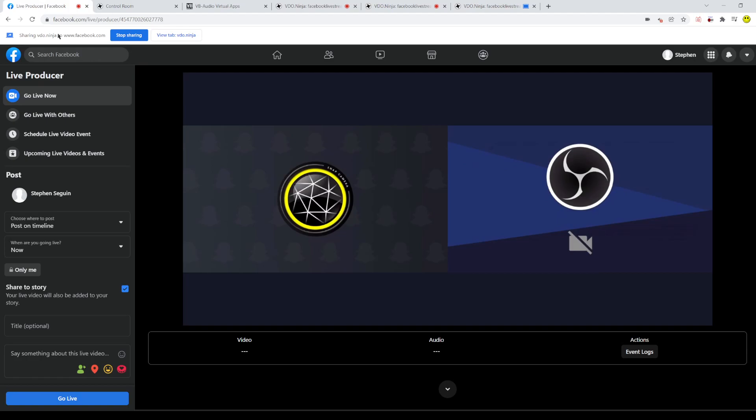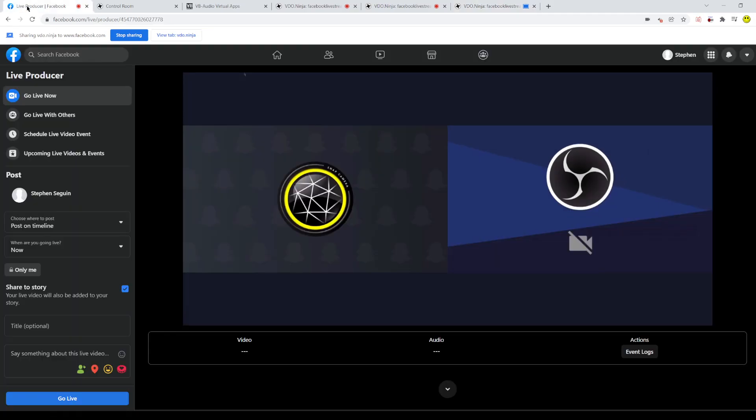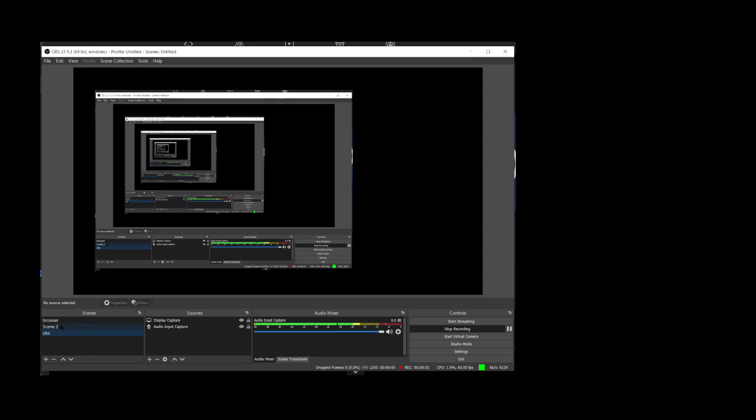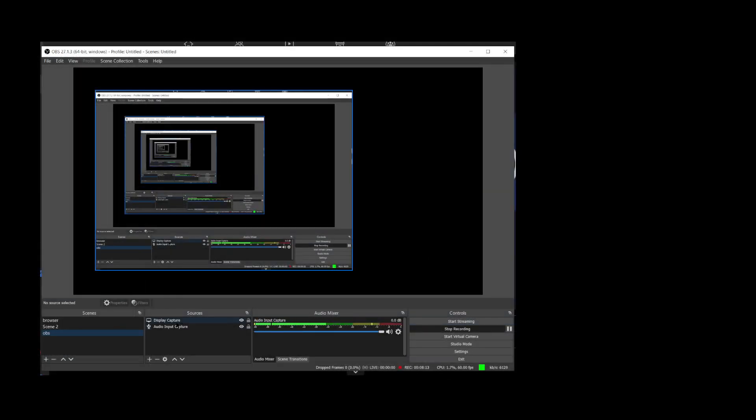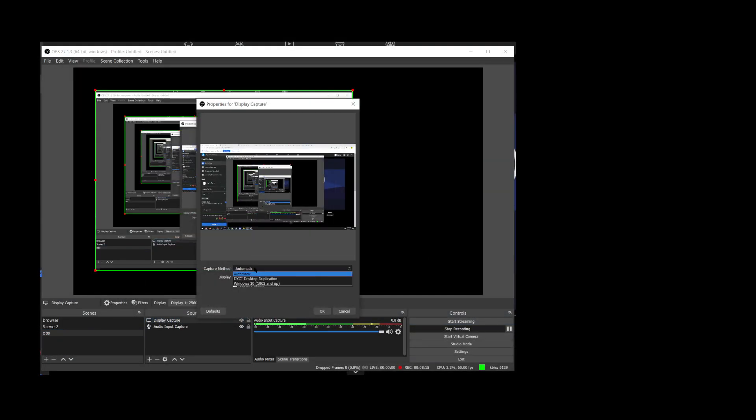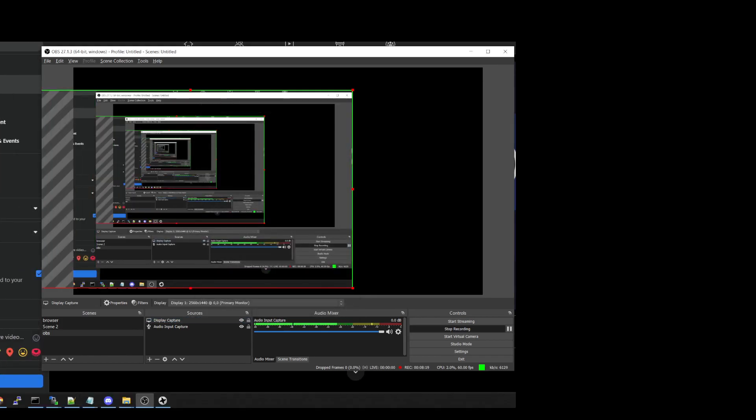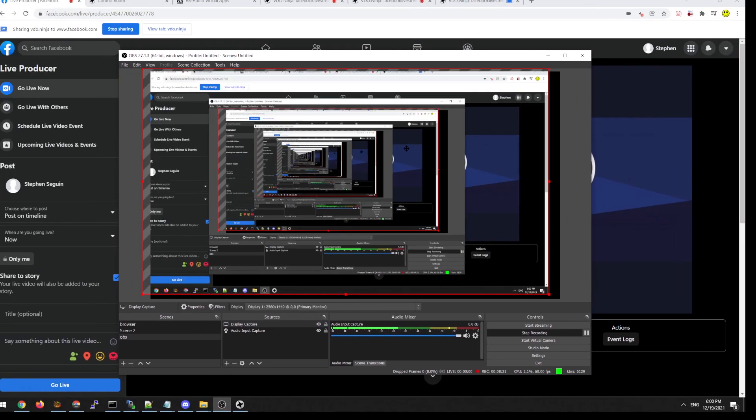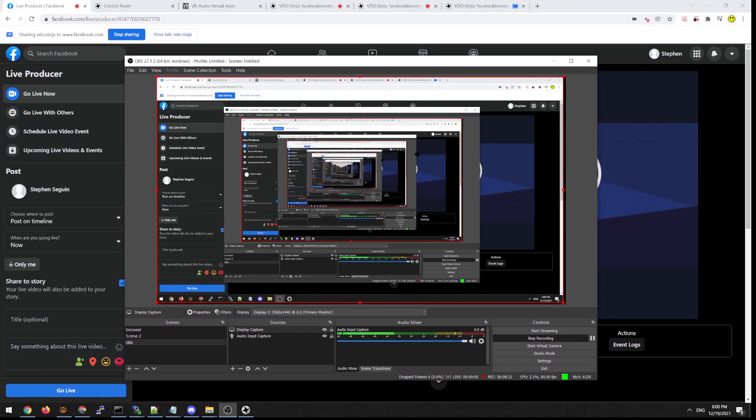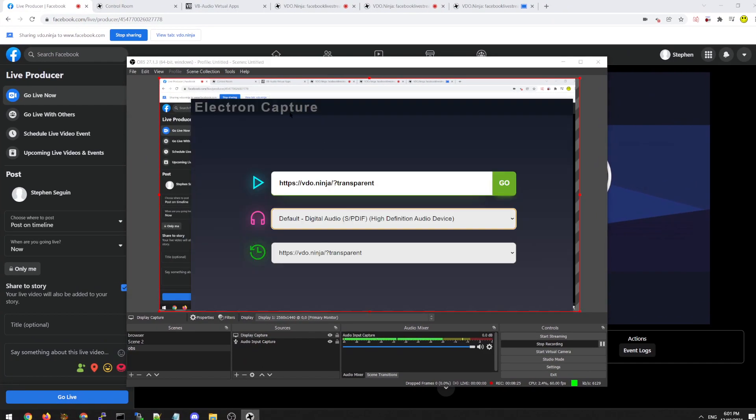We don't have audio set up yet. And the resolution of the screen share is a little bit wonky. So we can try changing it. And one way we can try changing that is instead of using Chrome, we can use the Electron Capture app, which I'll share now. Let me just uncrop this. OK. Let's open up the Electron Capture app.